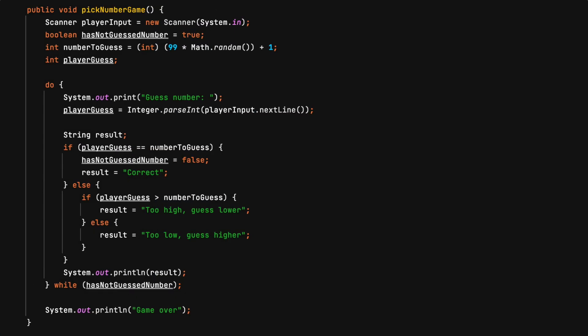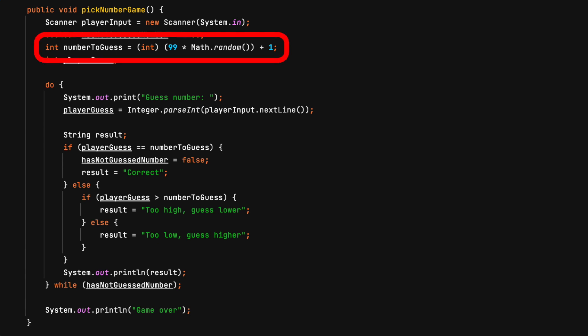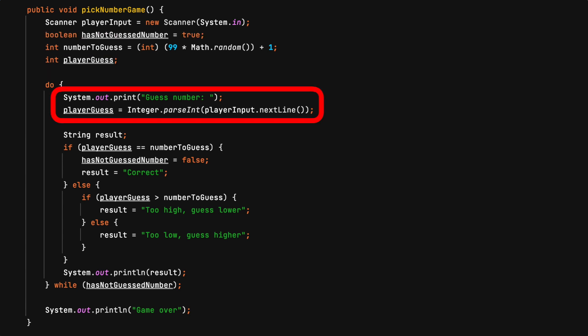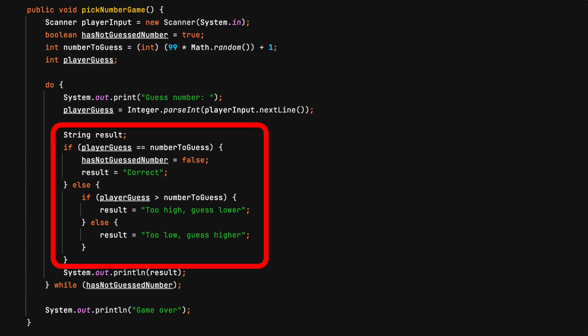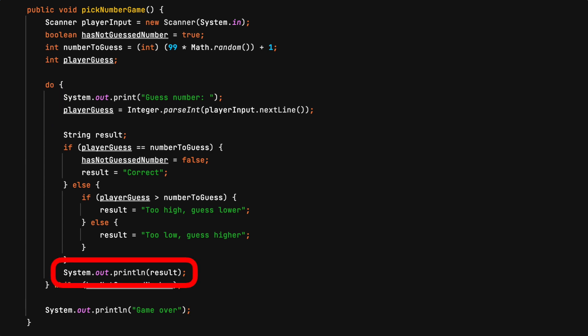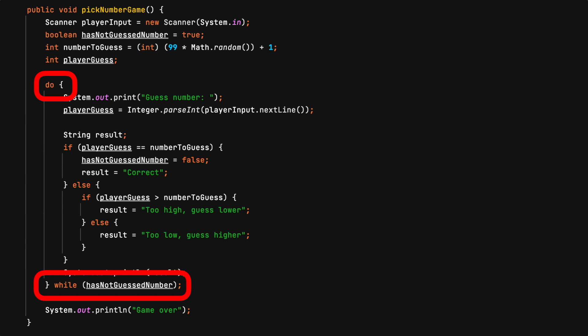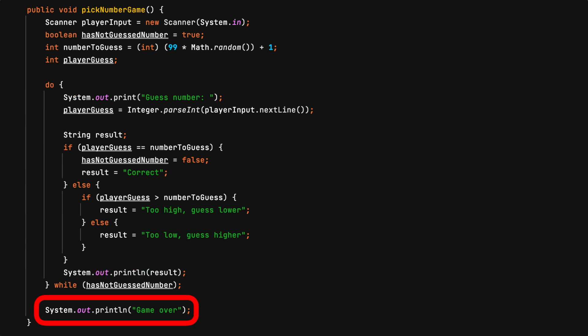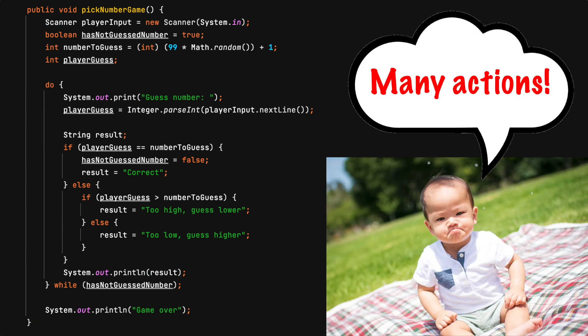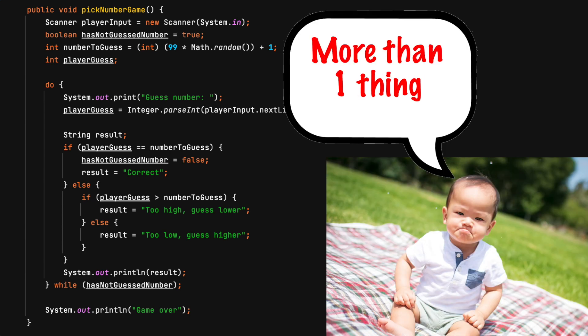Let's review this method that plays the pick-a-number game. Here, a number to guess is assigned. The player is prompted to guess a number. The result of the guess is determined. The result is displayed, it loops while the number has not been guessed, and the game ends. You should see around five to seven unique actions. Clearly, this method is doing more than one thing.